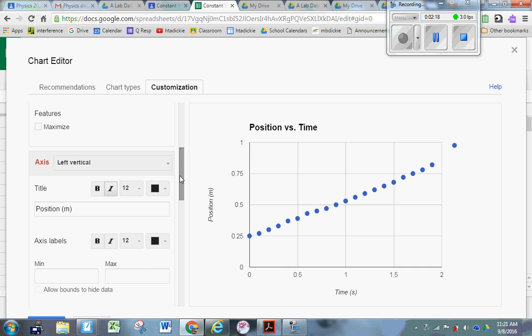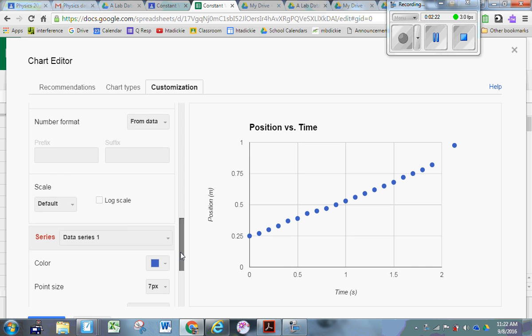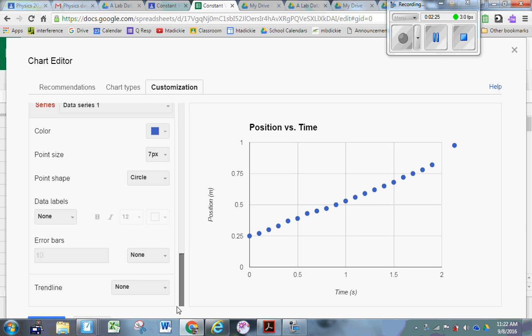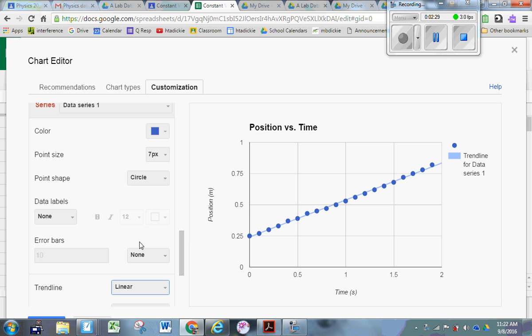Now I have to add a trendline, a line of best fit. Scroll down further to where it says Trendline, and click Linear Trendline. That gives me a straight line.